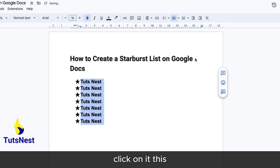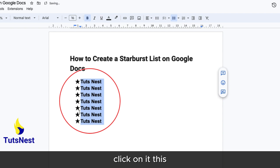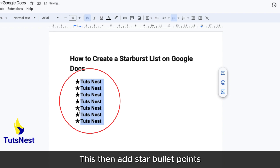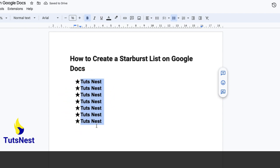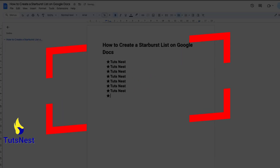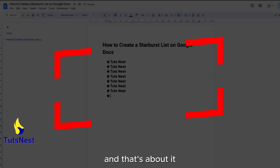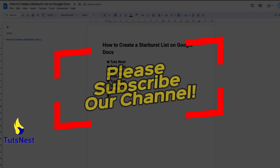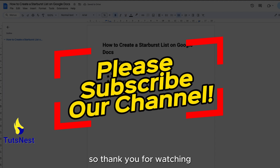Click on it. This then adds star bullet points, and that's about it. So thank you for watching.